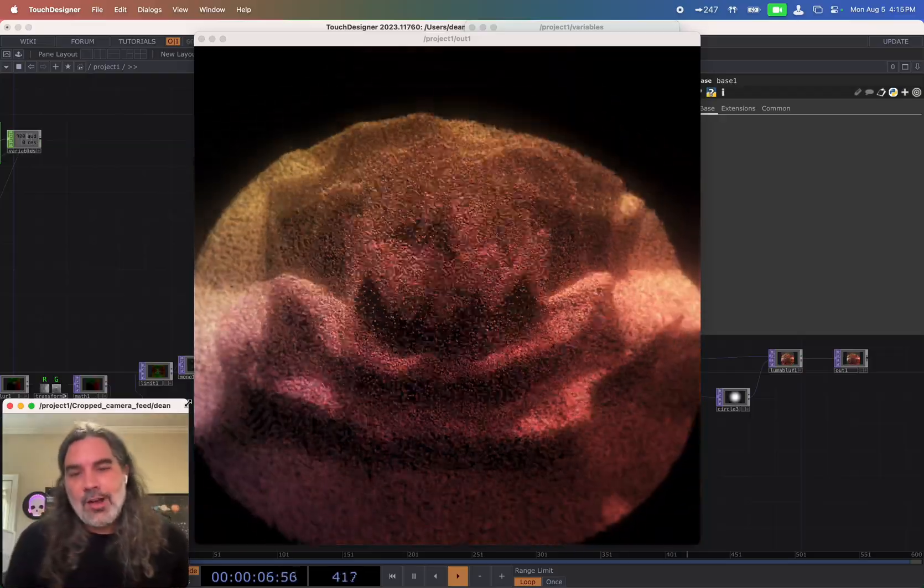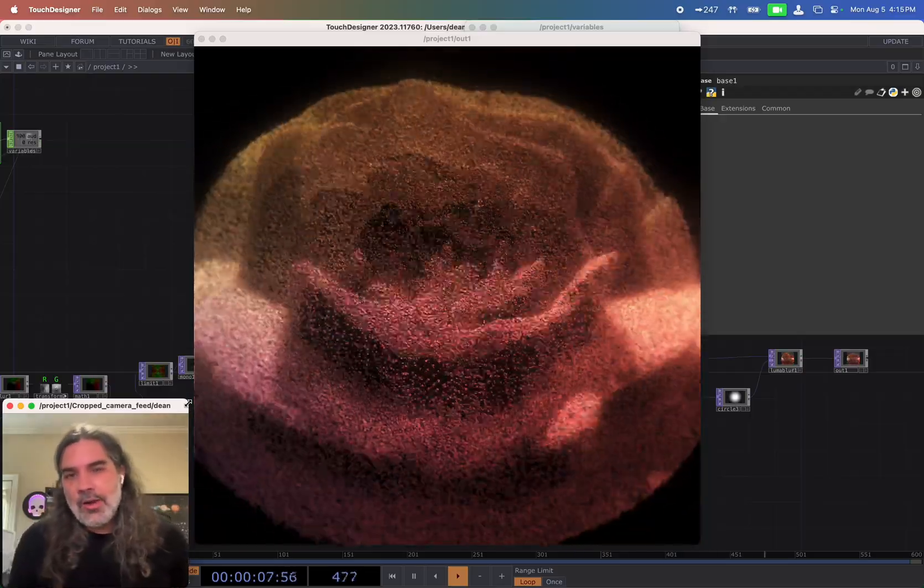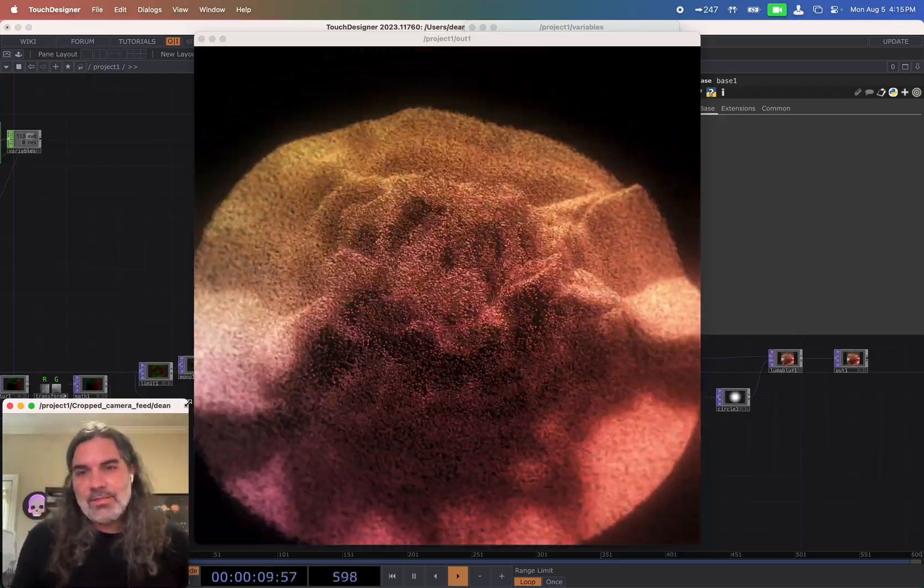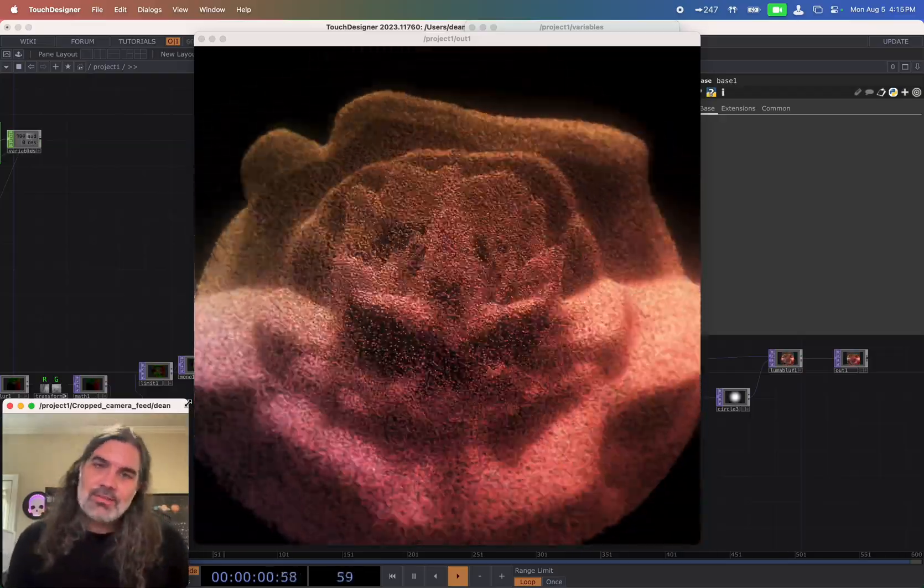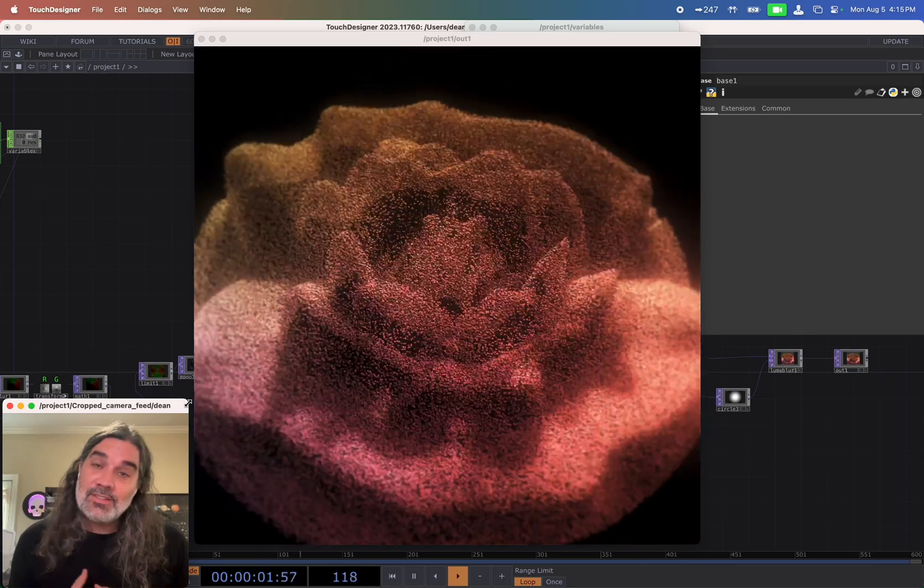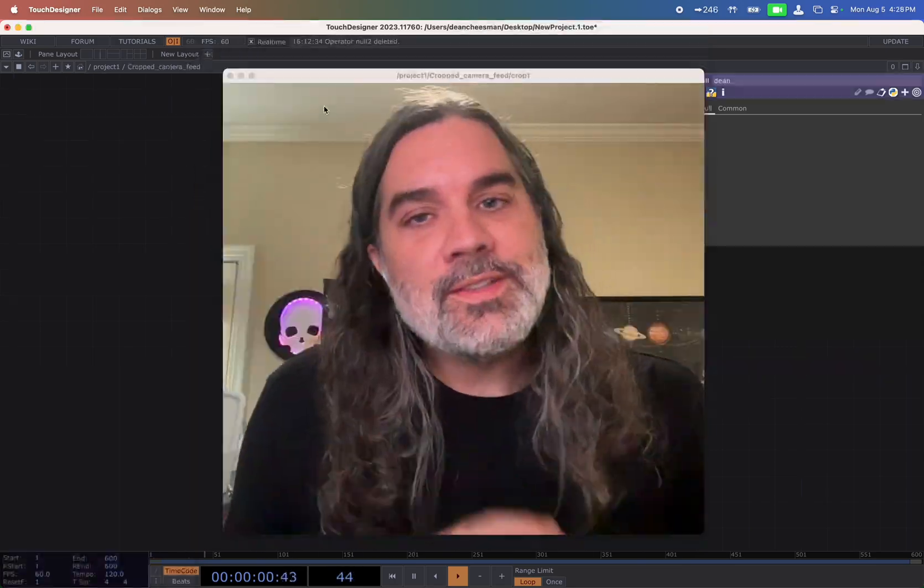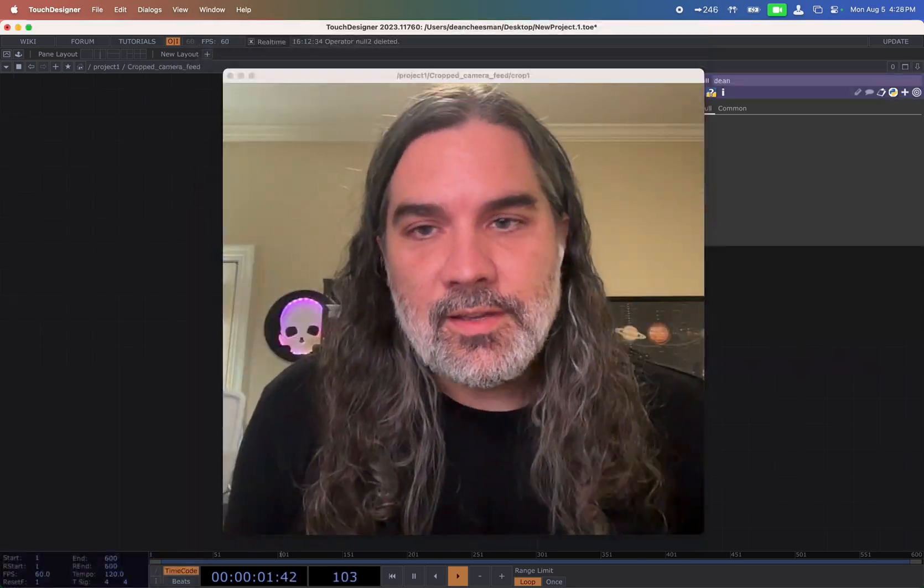Hello everyone. Today I will be showing you how I made this audio reactive 3D voxel effect using TouchDesigner. Before we get started, a few things.